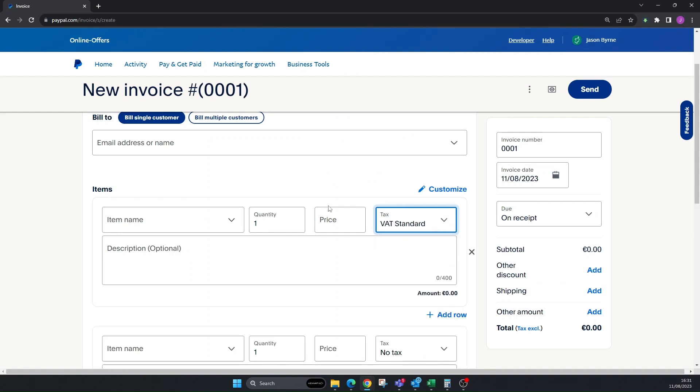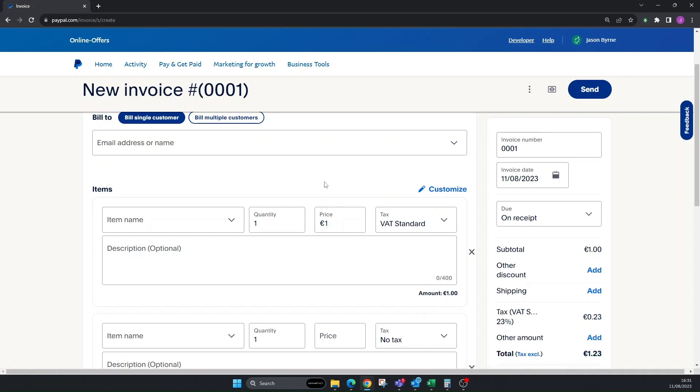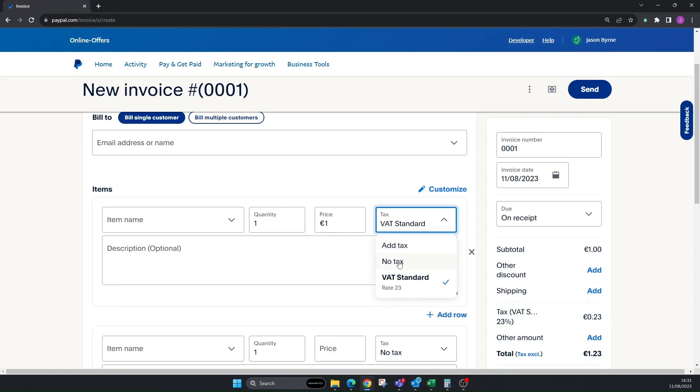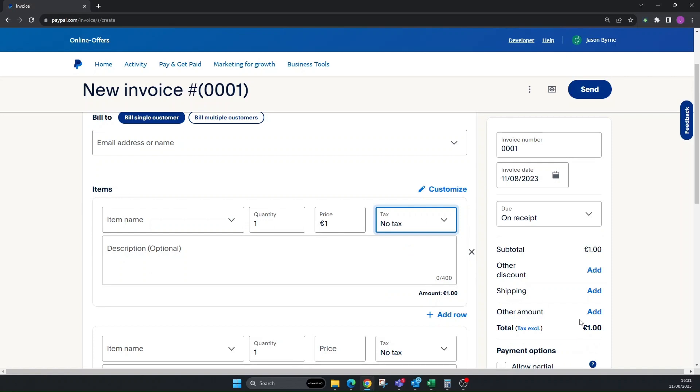We're saying no tax, and then we're going to say standard 23%, and then we're going to say your price. You can see here it automatically adds my standard VAT. That's if you want to do it. Or if you're not actually VAT registered, you can click no tax.